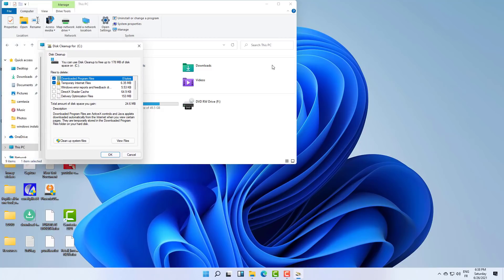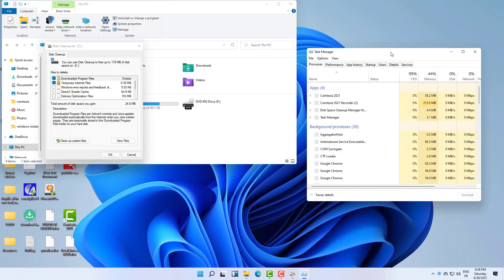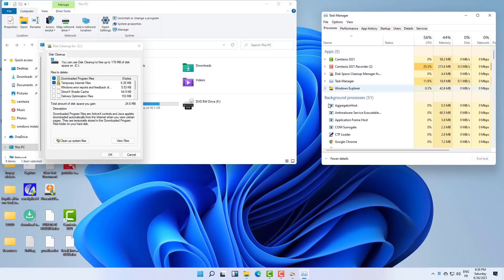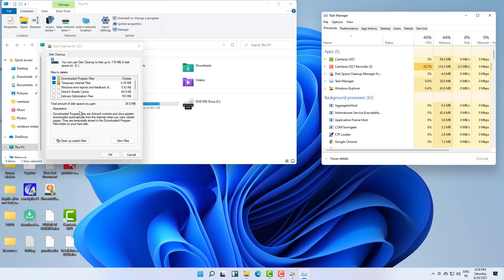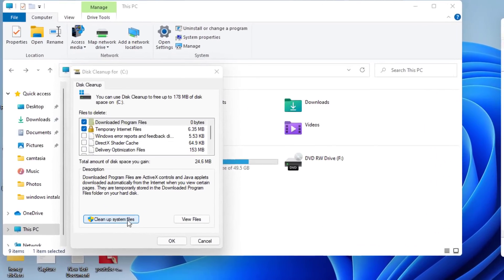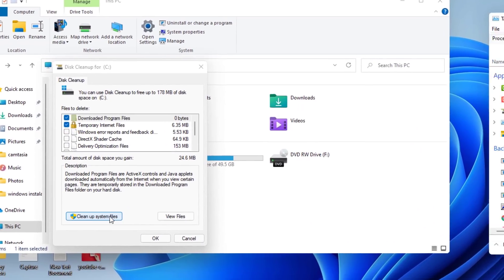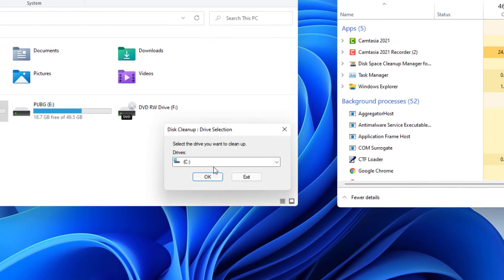As you can see right now, the Disk Cleanup is running in the app section. But after clicking on Clean Up System File, as you can see that's what we want to do. So after clicking on that and then selecting again the C drive, you will notice that